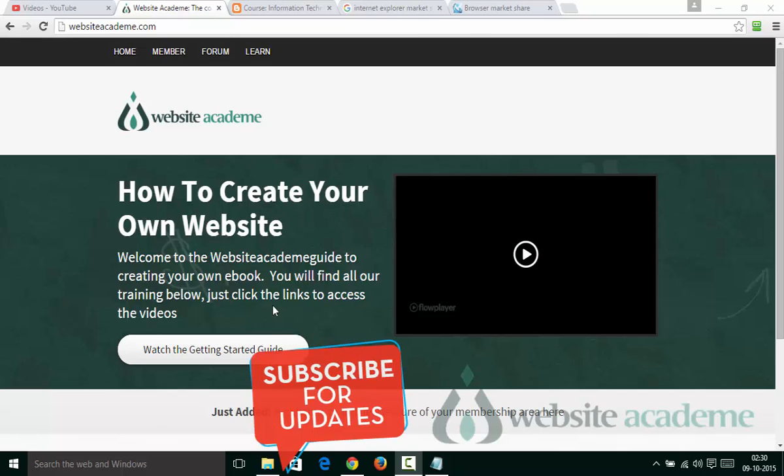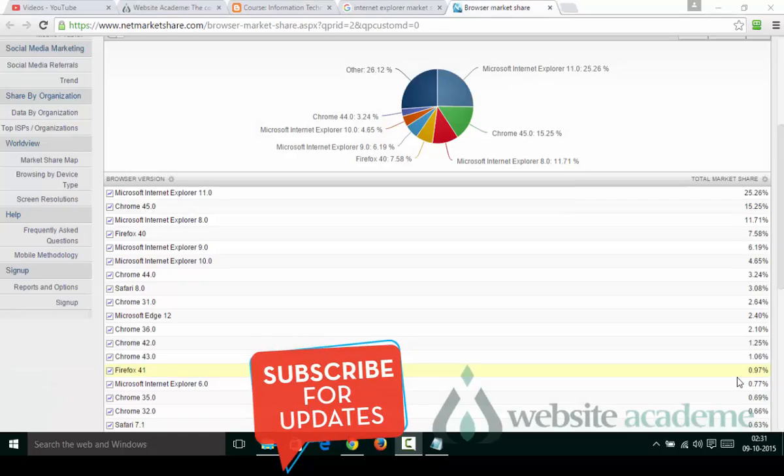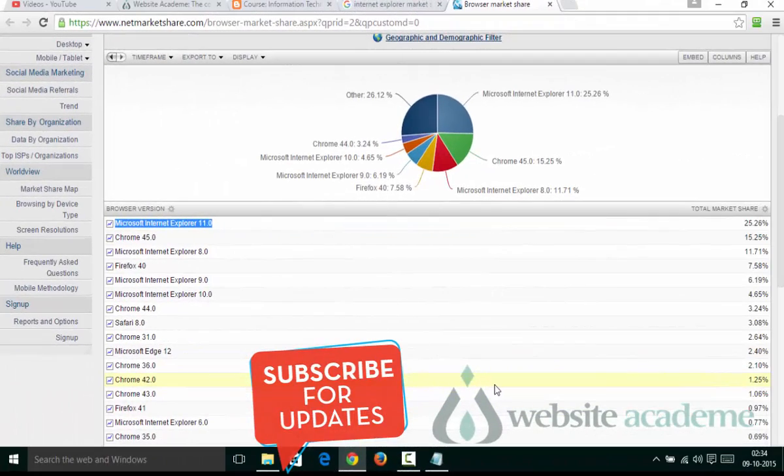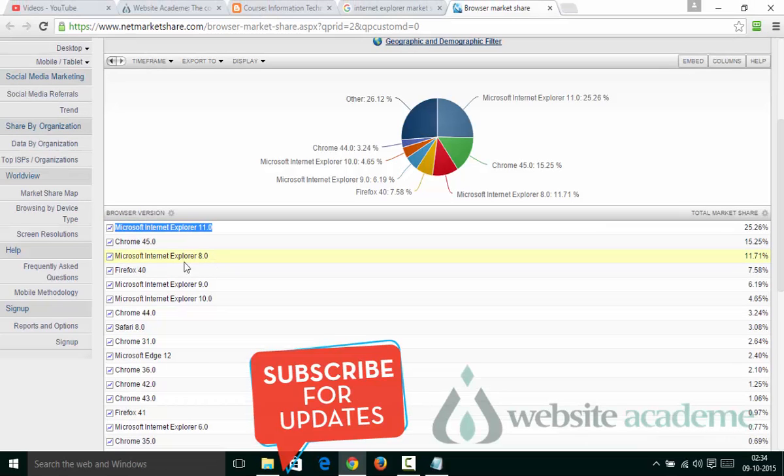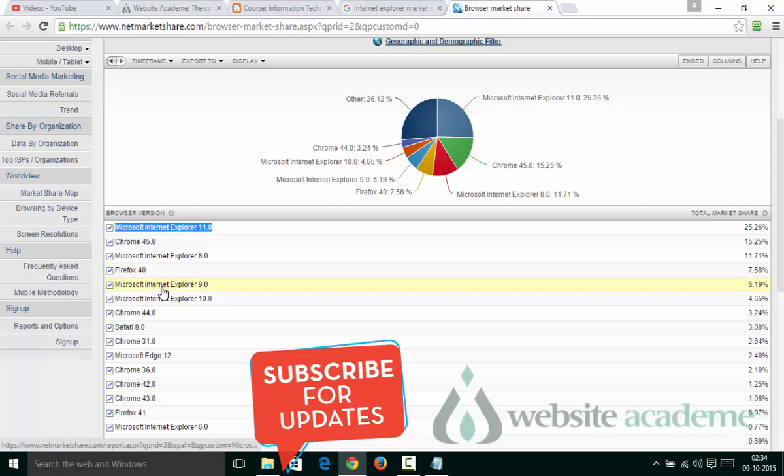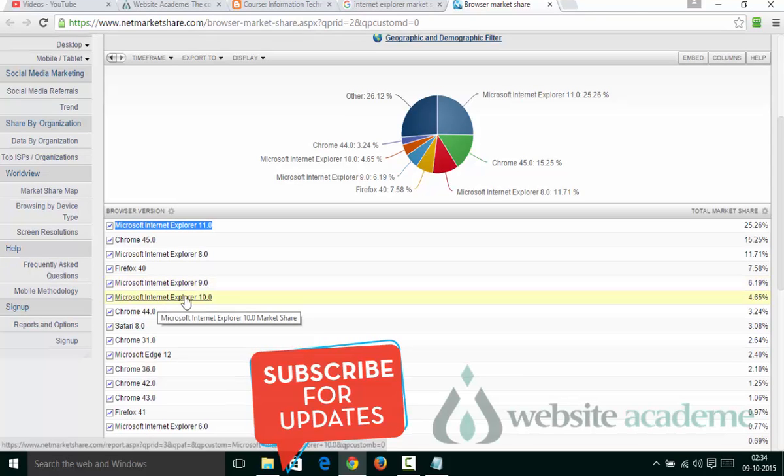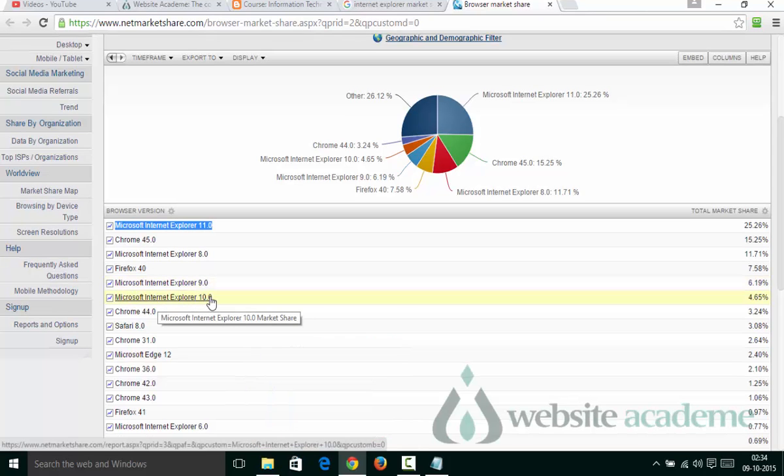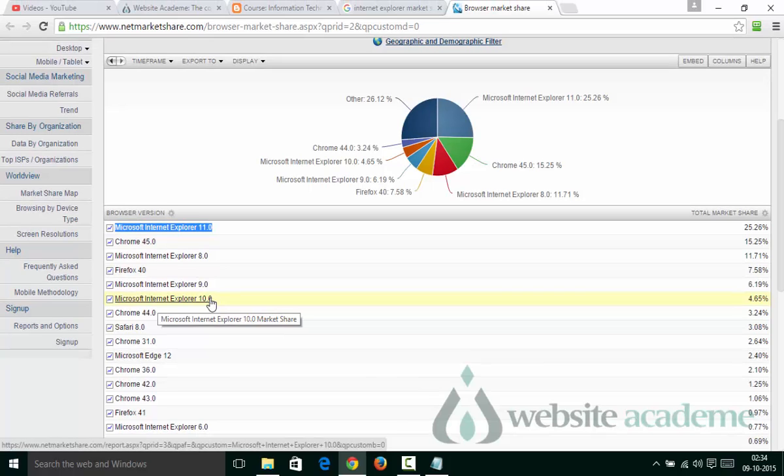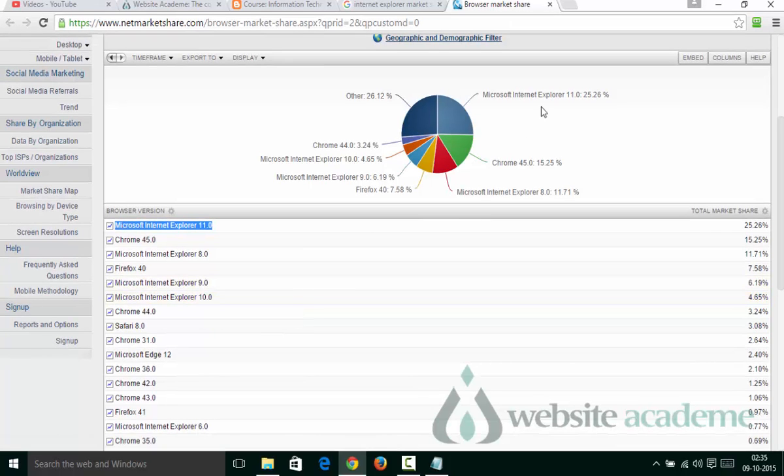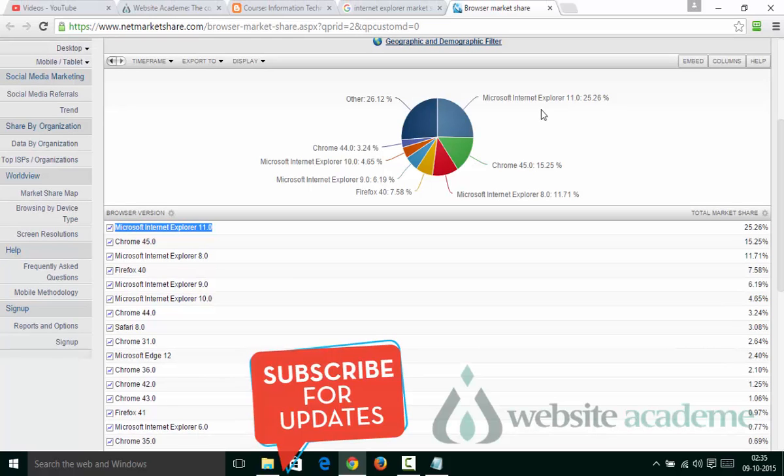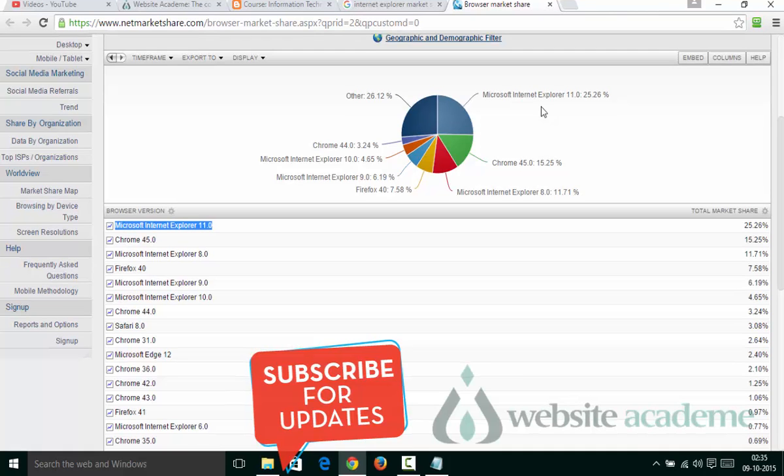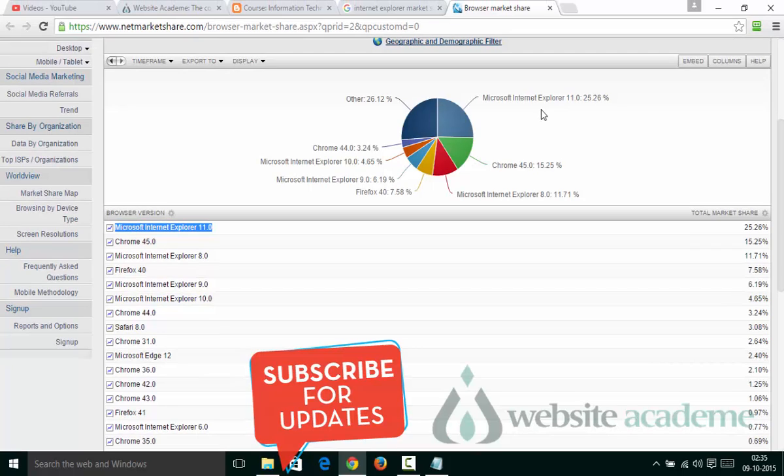Internet Explorer has several versions: Microsoft Internet Explorer 11.0, 8.0, 9.0, and 10.0. According to NetMarketShare.com, Microsoft Internet Explorer 11.0 currently has 25.26% market share of total browsers available on the Internet. This is pretty high compared to Google Chrome and Mozilla Firefox.